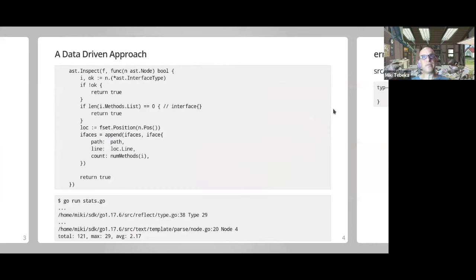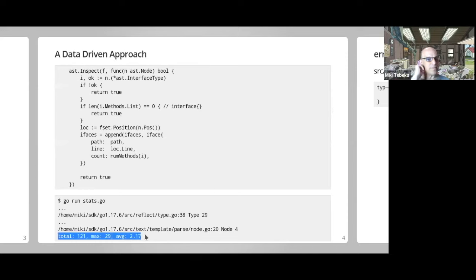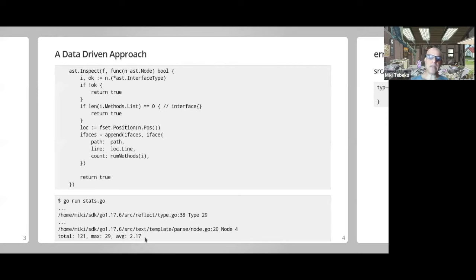I started with a data-driven approach to look at what the interfaces actually are. I wrote a little tool in Go using the AST module to go over the standard library sources and count how many methods each interface has. The result was about 121 exported interfaces with an average of 2.17 methods per interface — which confirms that interfaces in Go are smaller than in other languages, and the standard library is a good example of that.